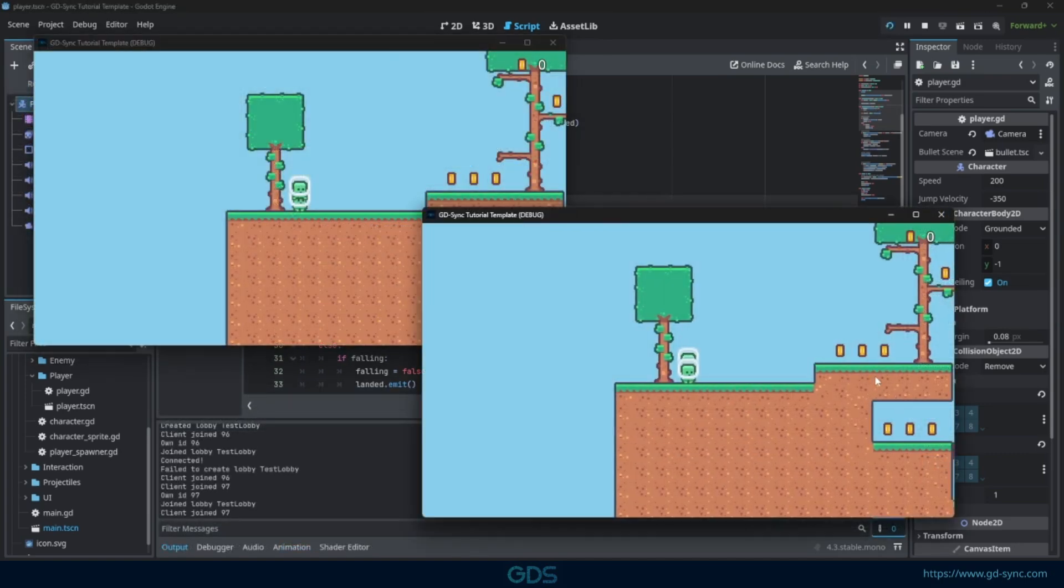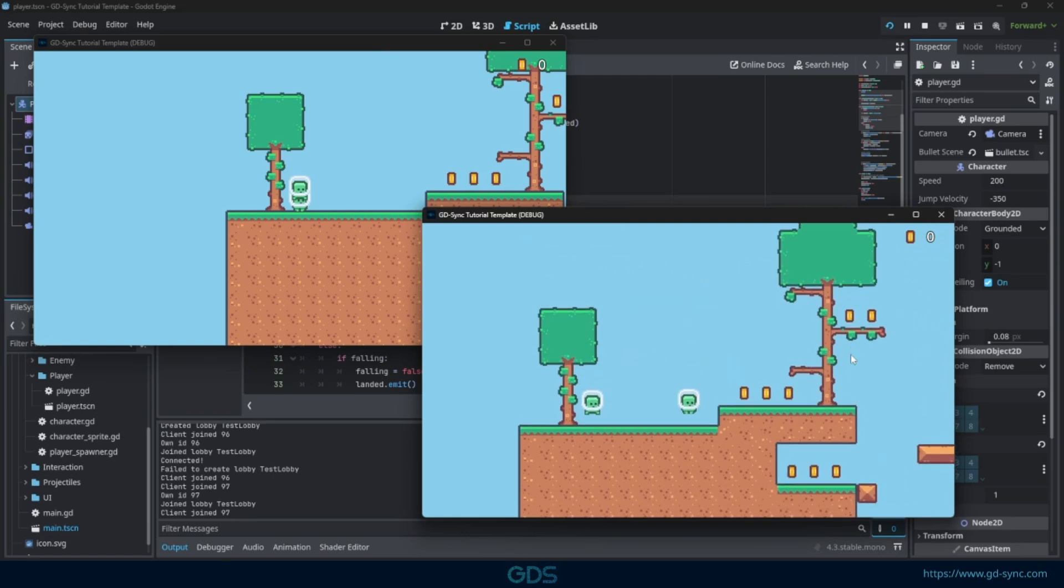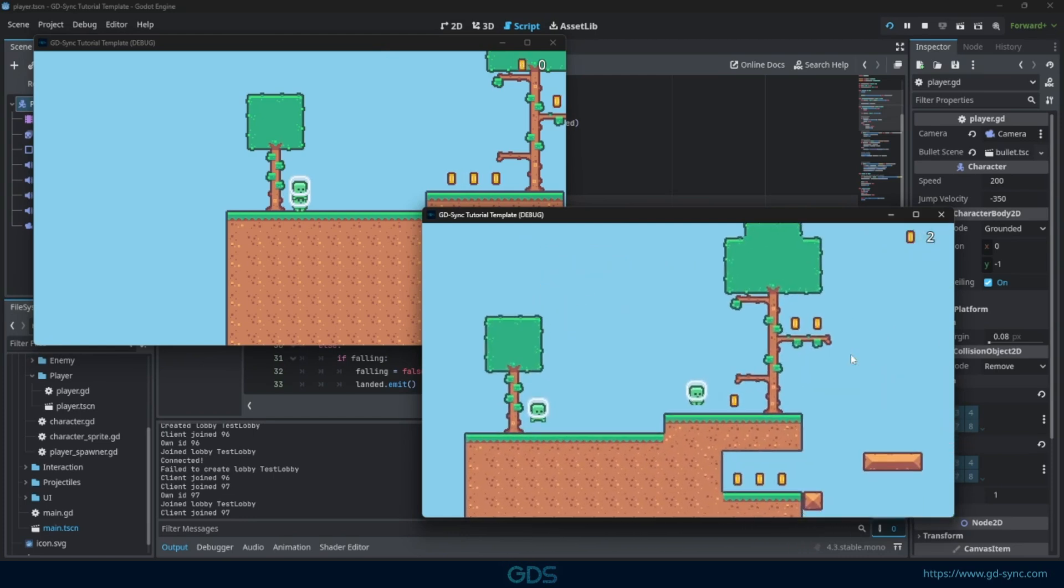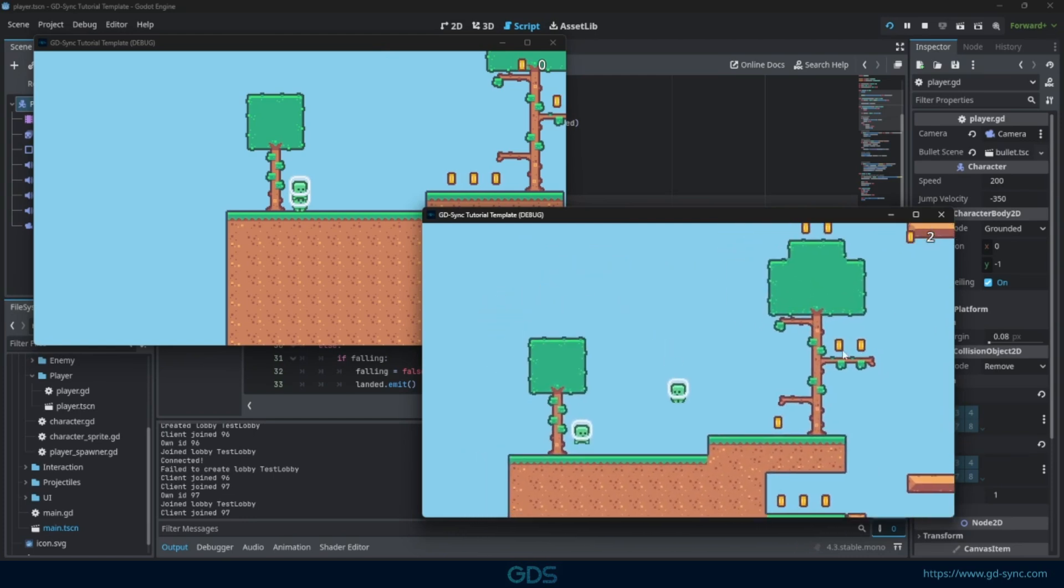If we run the game, you can see that we have full control over our own player, while the other player hovers still in the air.